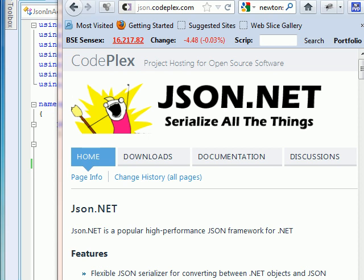Welcome back YouTube people. In today's session, what we'll do is work with custom entities or DTOs in our project and serialize them in JSON format in one line of code.